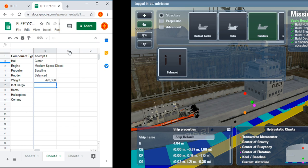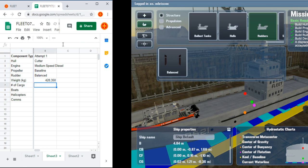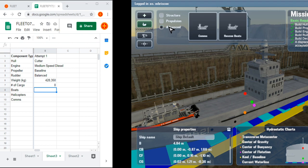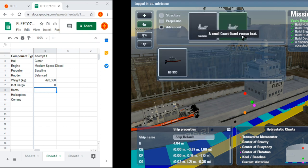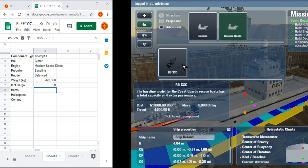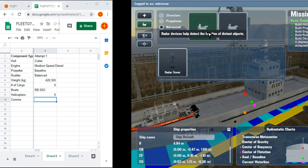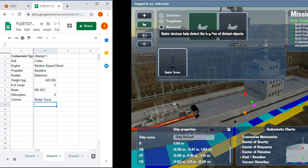Structure. Rudder. Balanced. In the middle. Our weight is 428,350 kilograms. And I'm going to put units in here so I don't have to write units next to all my numbers. Number of cargo containers. Zero. That sounds like too few. Number of boats. Let's go look at what boat we have. So under advanced we have boats. And the RBSSC. RBSSC. Helicopter. Zero. Comms. We've got some comms. Radar tower.